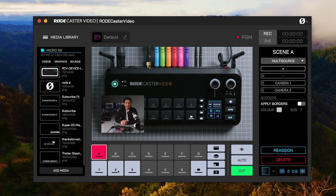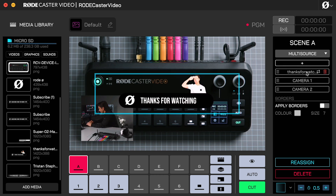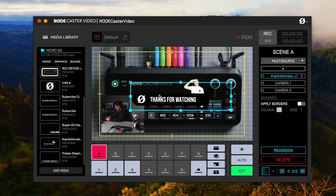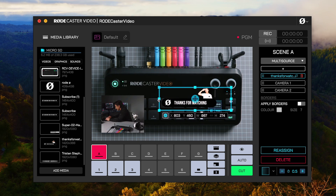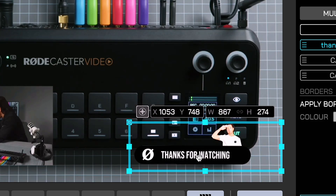Let's head back into RODE Central. If you're looking to incorporate a PNG into one of your scenes, you can do this without using the overlay buttons at all. Simply drag the image you want from the media library onto one of the empty frames. Now that we have it on, we can play with its position, or even throw it back behind the other layers by playing with the layer order. Let's resize it — it's a little bit too big.